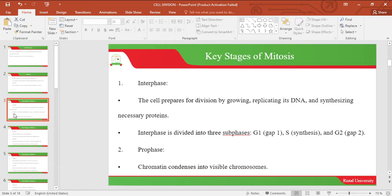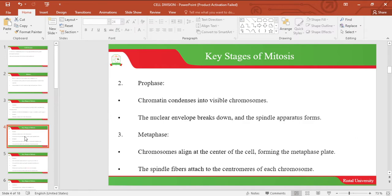The second stage is prophase. In prophase, the chromatin condenses into visible chromosomes. The nuclear envelope breaks down and the spindle apparatus forms.